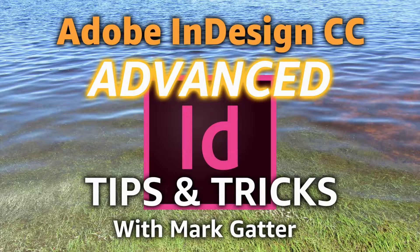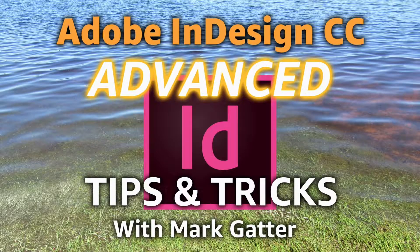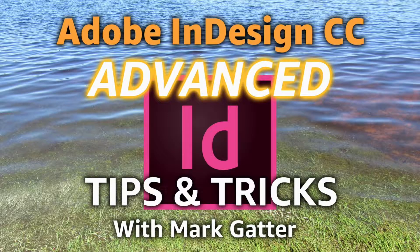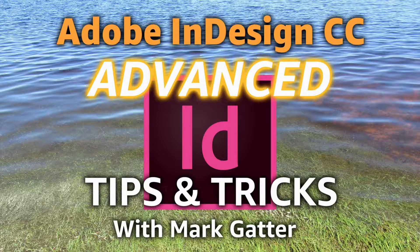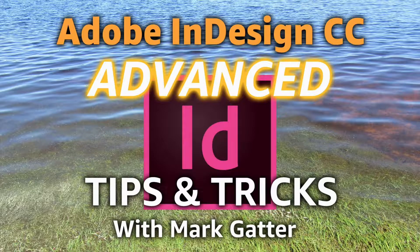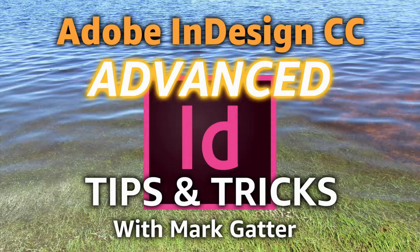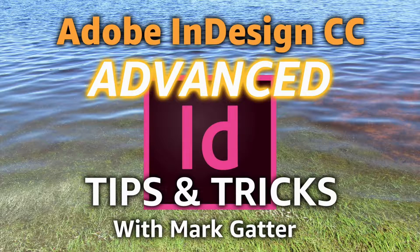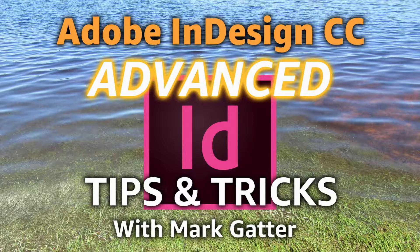Hi and welcome to these videos on Adobe InDesign CC advanced tips and tricks. There's a whole lot of useful information in here that you're not going to find easily in books.